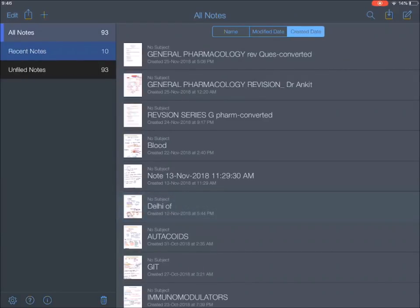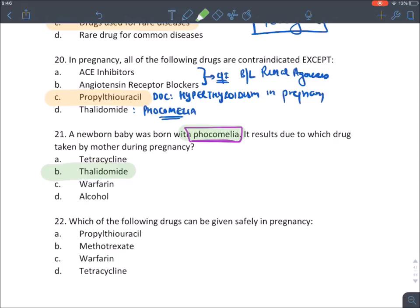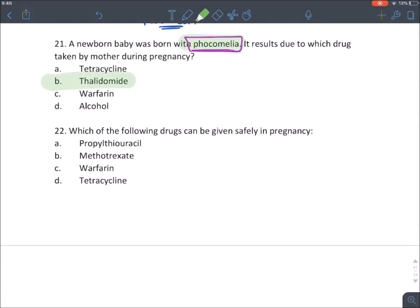Whenever the word 'phocomelia' appears in a question, blindly mark the answer as thalidomide — it's a very famous question. The drug that can safely be given in pregnancy is propylthiouracil; the other three drugs in that question are category X drugs.